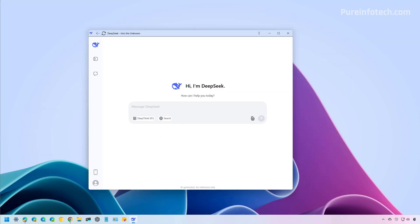And that's it. And now we have the chatbot AI installed as an app on Windows 11. The steps will also work on Windows 10.